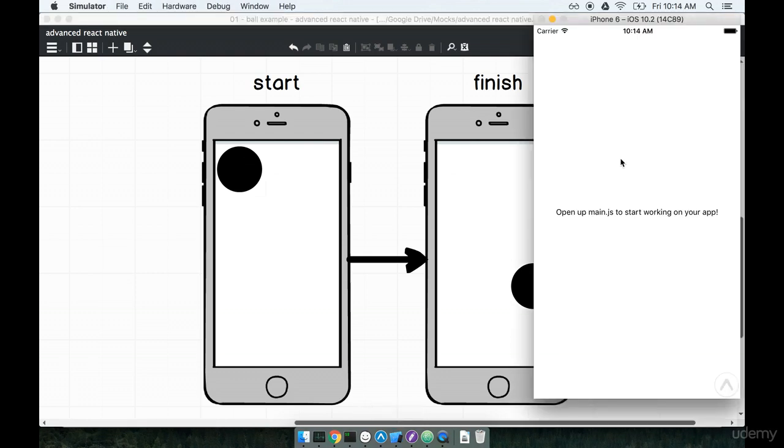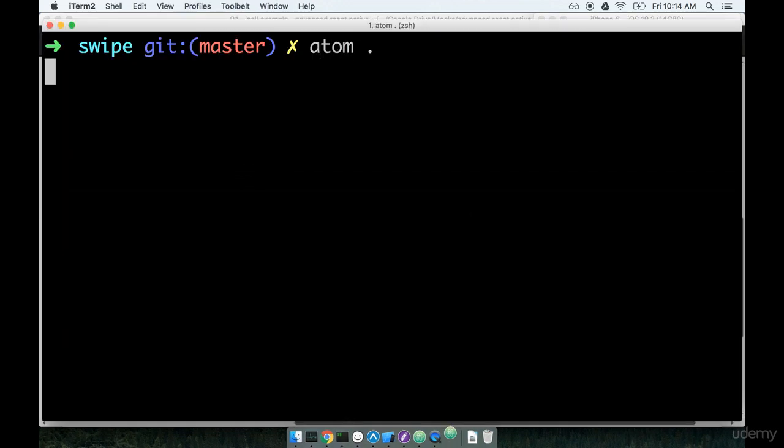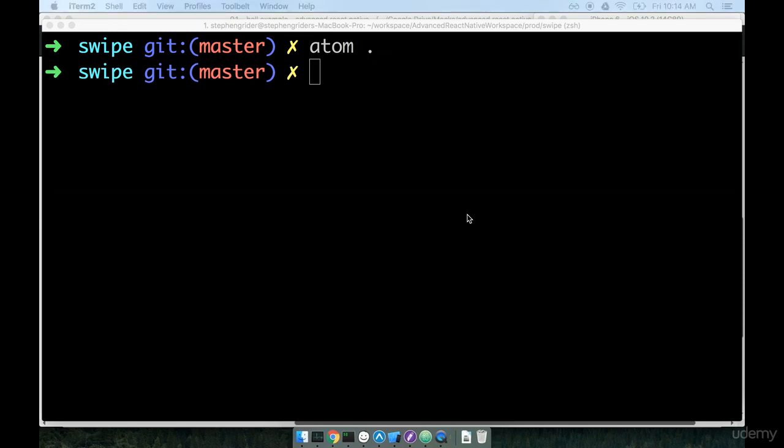I still have my simulator open from the app that we already generated. You'll want to make sure that if you closed your simulator at any point do make sure that you get it started back up inside of the same project. Once you've got the simulator up and running again open up your code editor inside of that project directory that you generated.